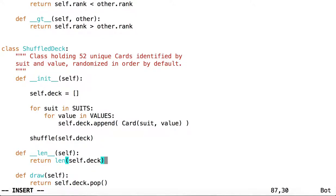So now if we call length on a deck, we'll be able to find out how many cards remain in the deck.